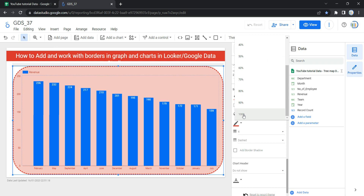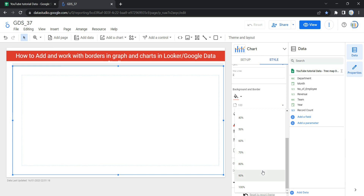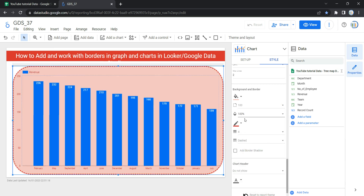100% chart opacity completely hides the object behind the chart, and 0% opacity makes the chart invisible. It's always suggested that you should select either 90% or 100% chart opacity. The next option is Border Color, which controls the border color.